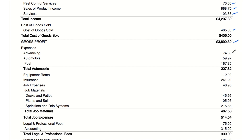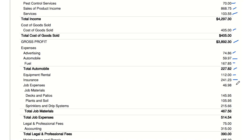Expenses — advertising: $74.86, money spent on marketing the business, important for attracting new customers. Automobile expenses: $227.82 — costs for vehicle-related expenses, crucial for a business that requires travel or transport of goods. Equipment rental: $112.00. Insurance: $241.23 — costs for renting necessary equipment and insurance to protect the business.